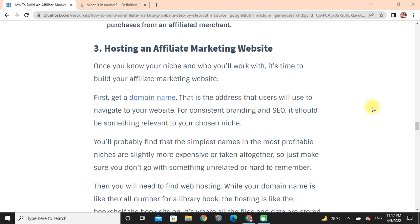Once you know your niche and who you will work with, it's time to build your affiliate marketing website. First, get a domain name — that is the address visitors use to navigate to your website. For branding and SEO, it should be relevant to your chosen niche. Then you will need to find web hosting. While your domain name is like the call number for a library book, the hosting is like the bookshelf where the book actually sits.